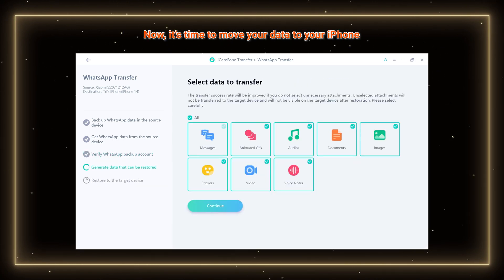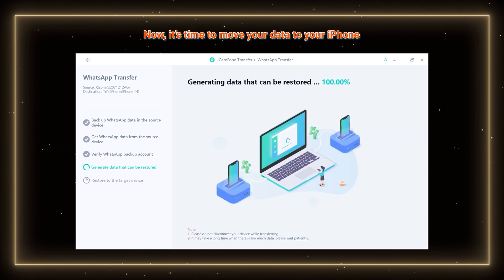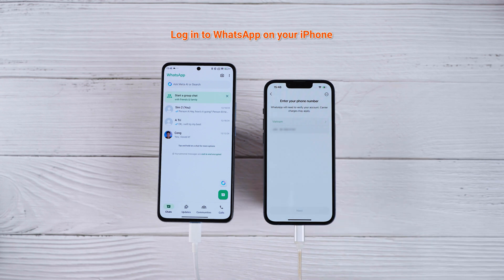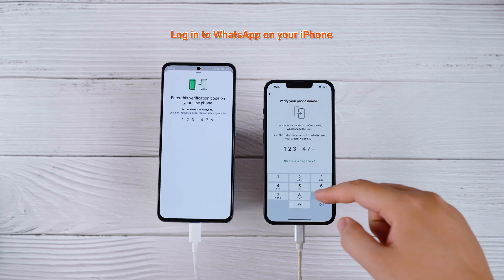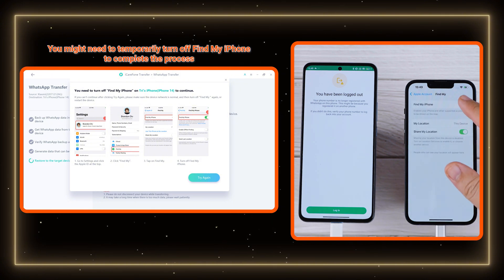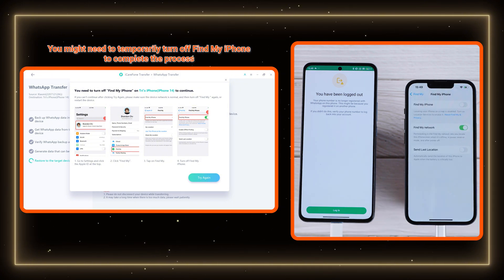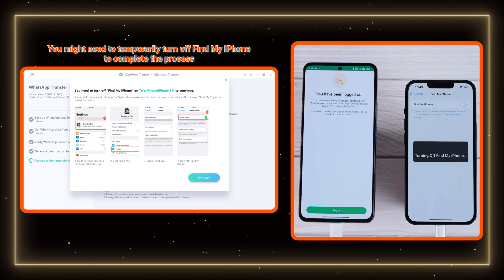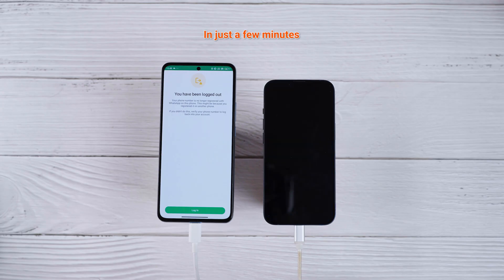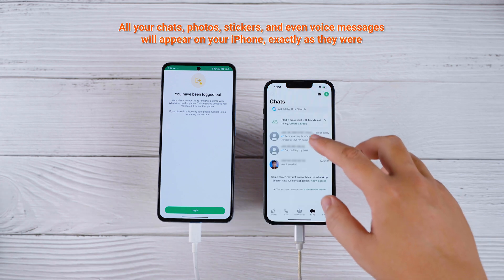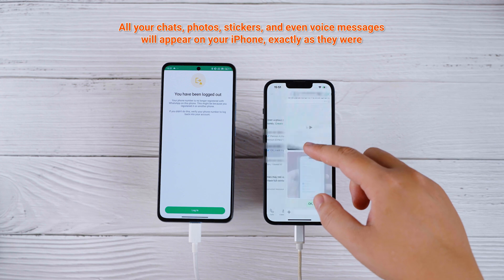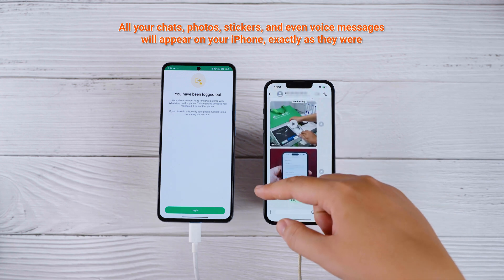Now it's time to move your data to your iPhone. Log in to WhatsApp on your iPhone — note that you might need to temporarily turn off Find My iPhone to complete the process. Once you start the transfer, sit back and relax. In just a few minutes, all your chats, photos, stickers, and even voice messages will appear on your iPhone exactly as they were.